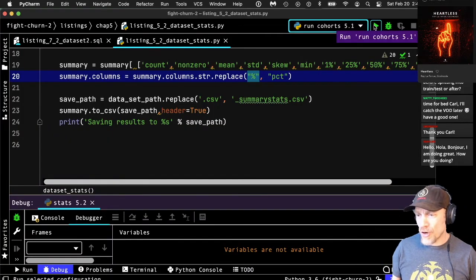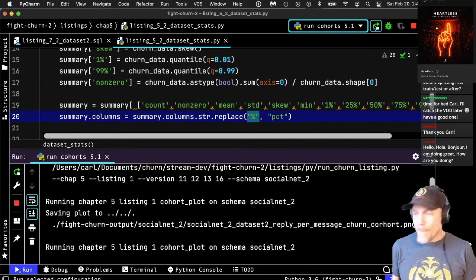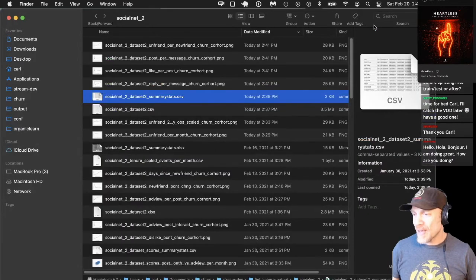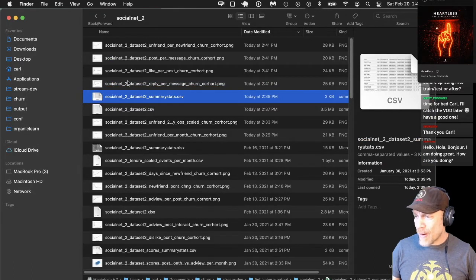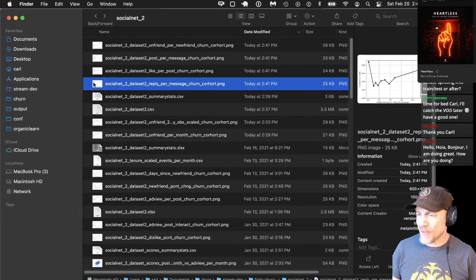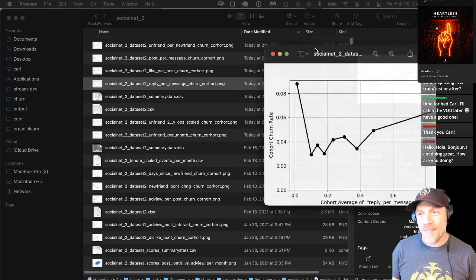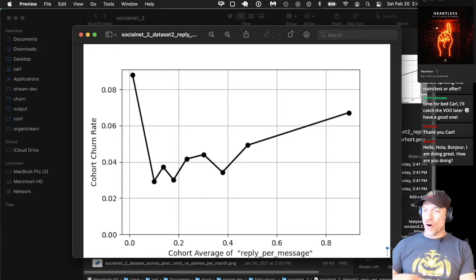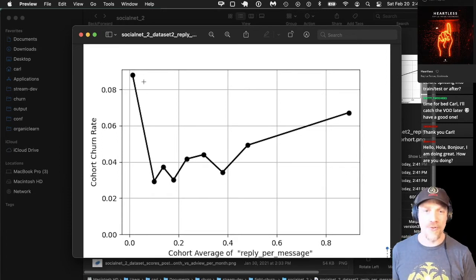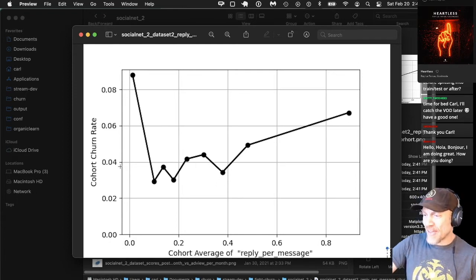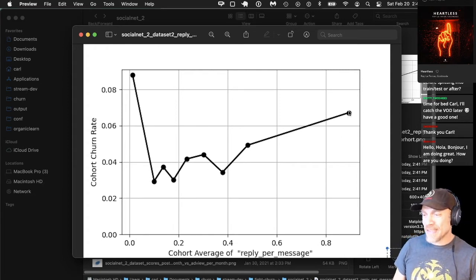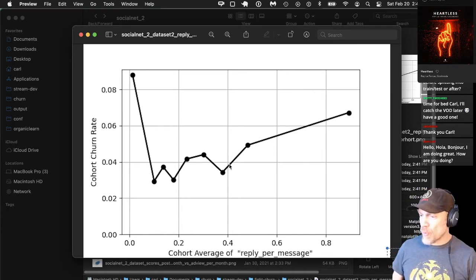This will give us our new cohorts for the new metrics. Here are my new plots. How does reply per message relate to churn? This one looks kind of weird — it actually looks like having more replies per message is kind of bad. The worst churn as usual is the bottom cohort who don't use the service at all. After that, having a low ratio of replies per message is somewhat beneficial, and if you're replying a lot but not messaging directly, you have a somewhat higher churn rate.